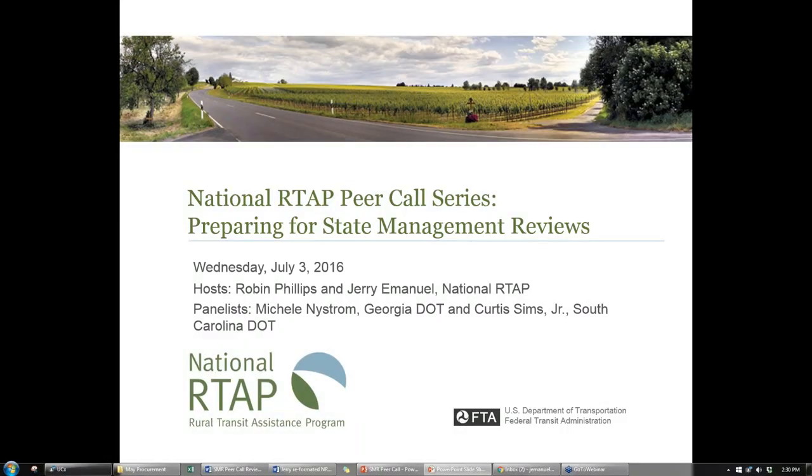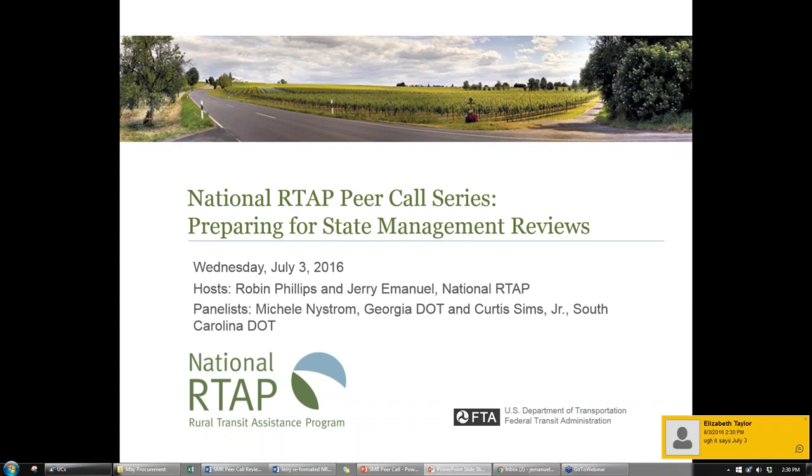Hello everyone, and welcome to the National RTAP Peer Call on Preparing for State Management Review. My name is Jerry Manuel, and before we get started, I'm just going to walk through some housekeeping about how GoToWebinar works.